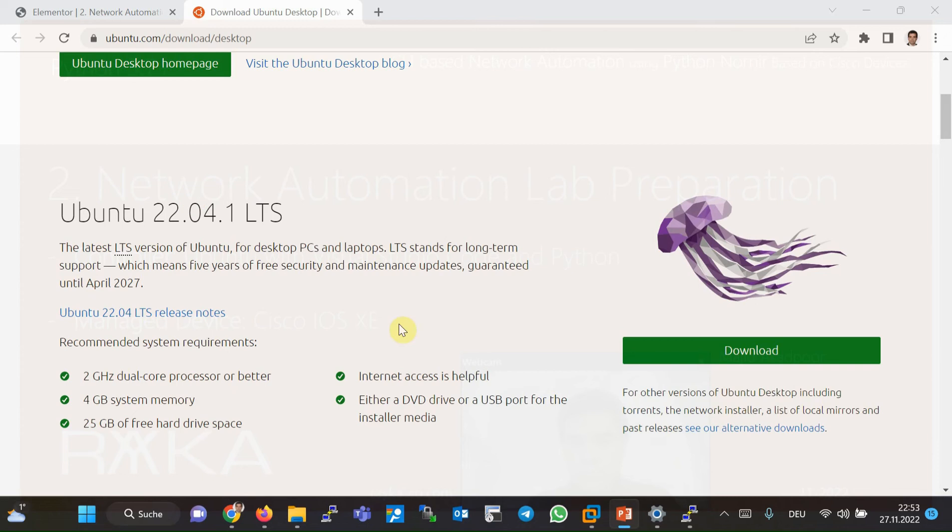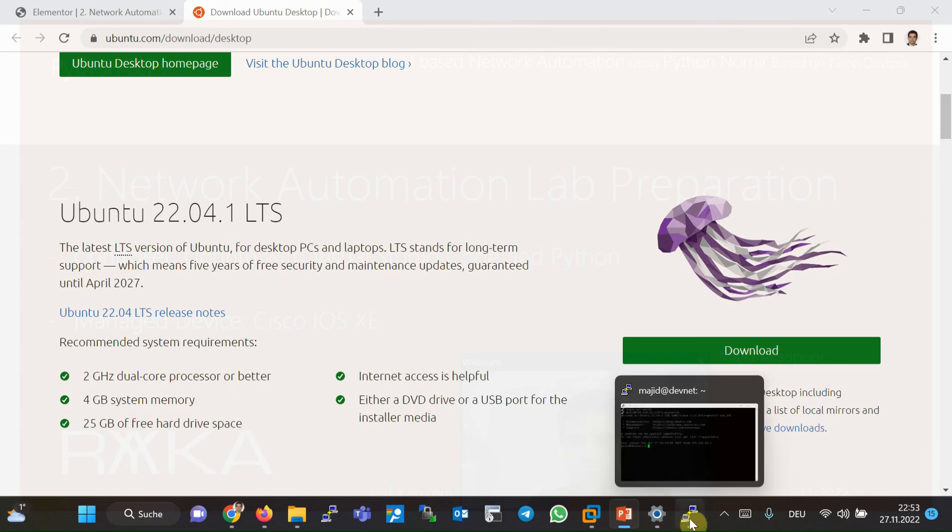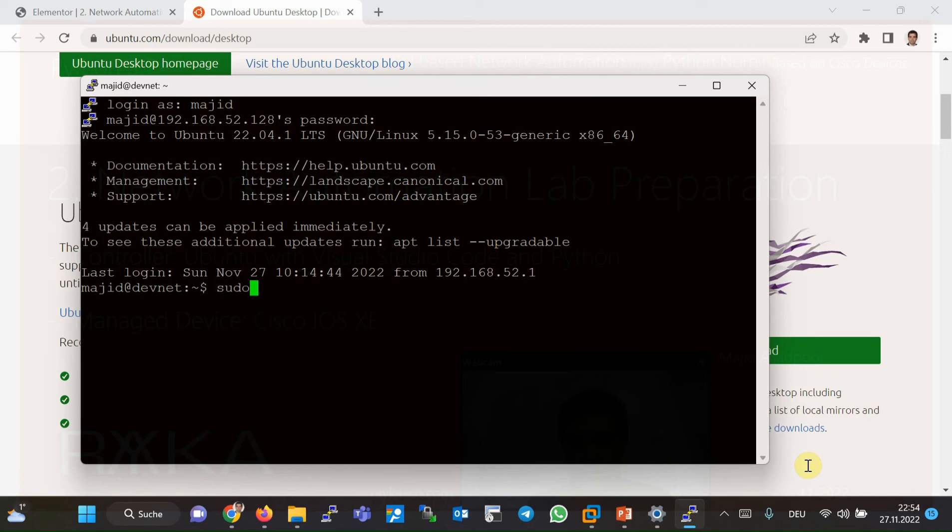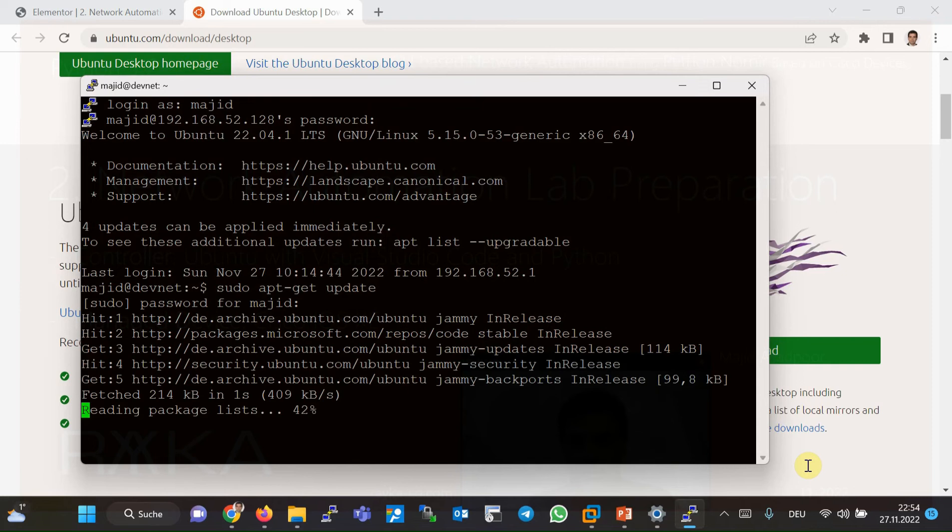Then I installed Python on the Ubuntu machine with the following command. First update the repository with command sudo apt-get update. It's already updated.